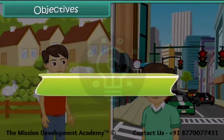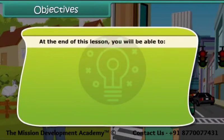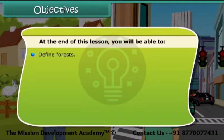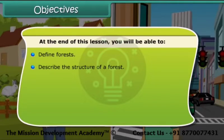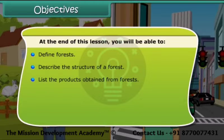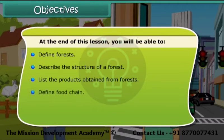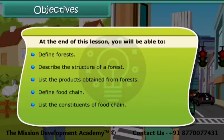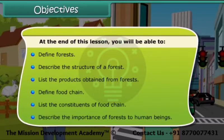Objectives: At the end of this lesson, you will be able to define forests, describe the structure of a forest, list the products obtained from forests, define food chain, list the constituents of a food chain, and describe the importance of forests to human beings.